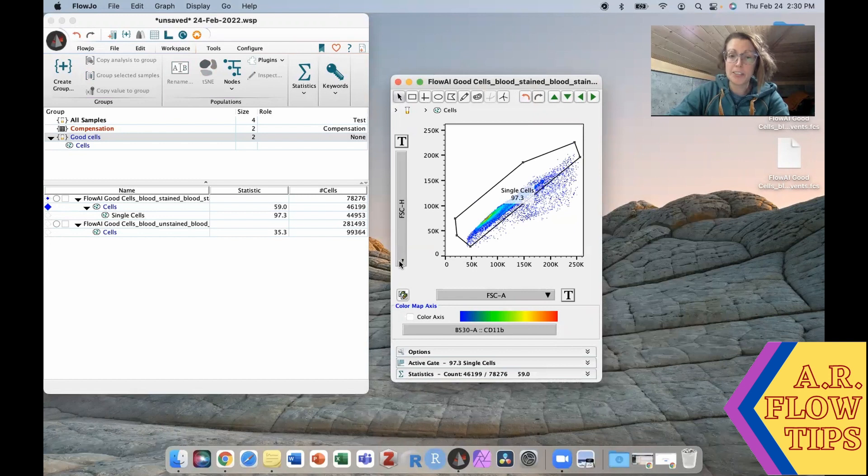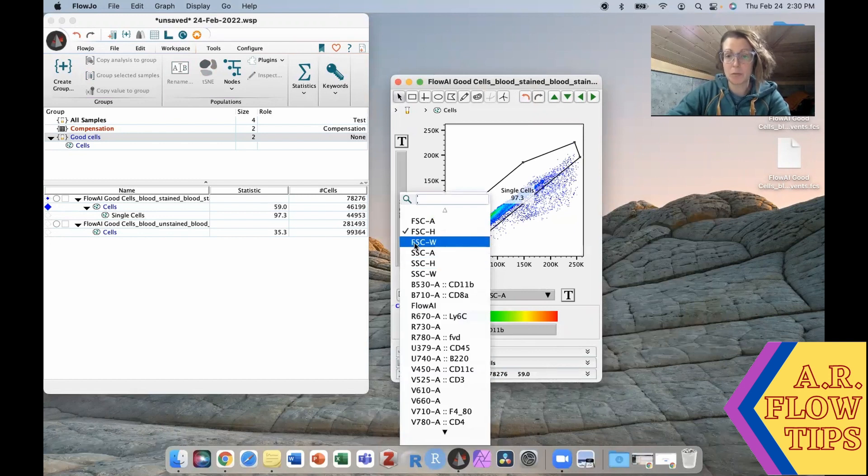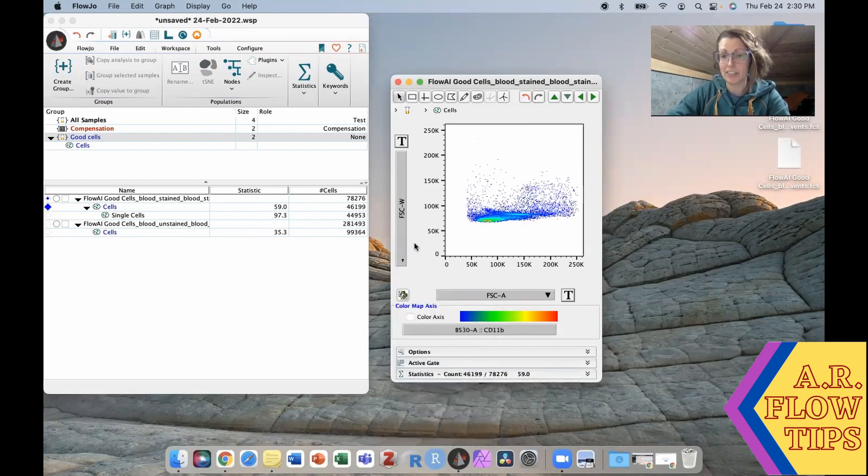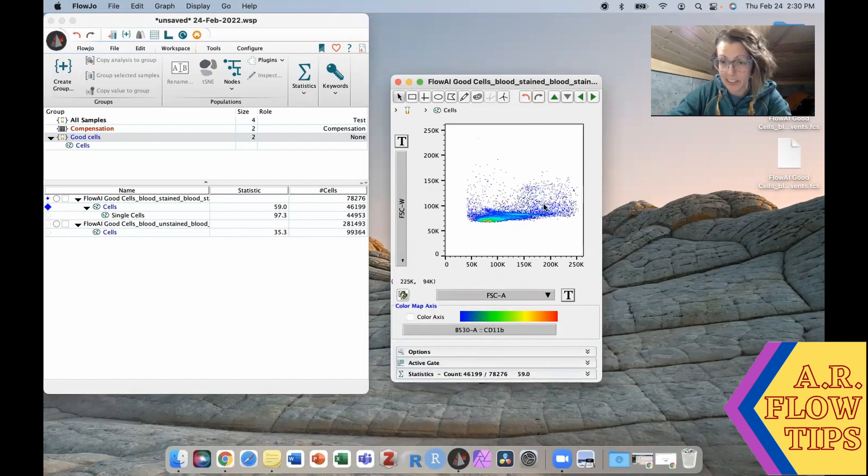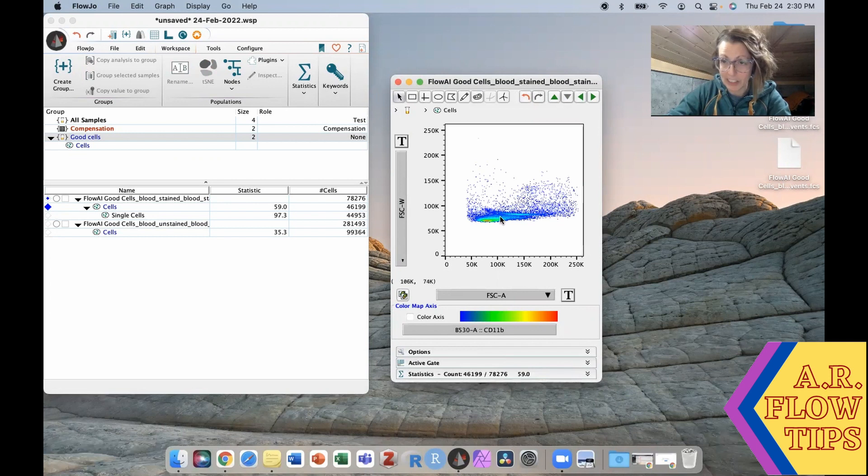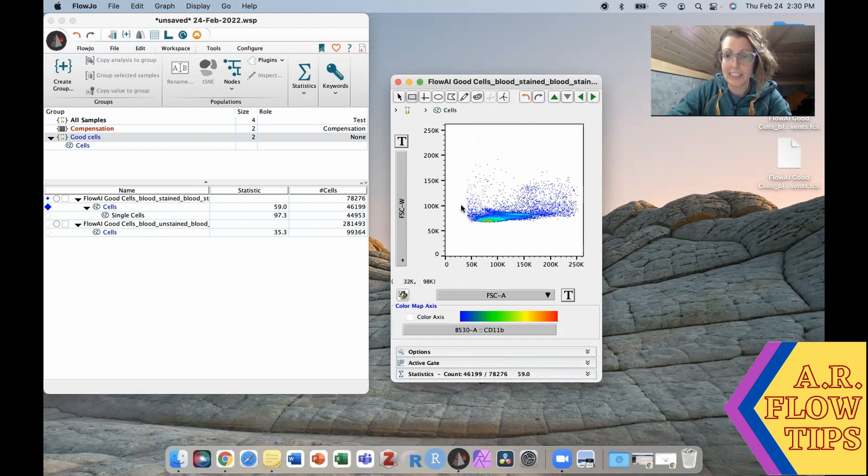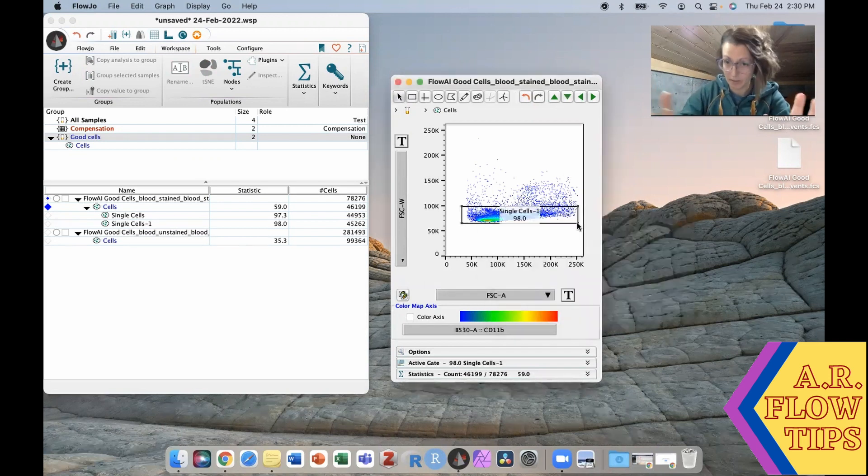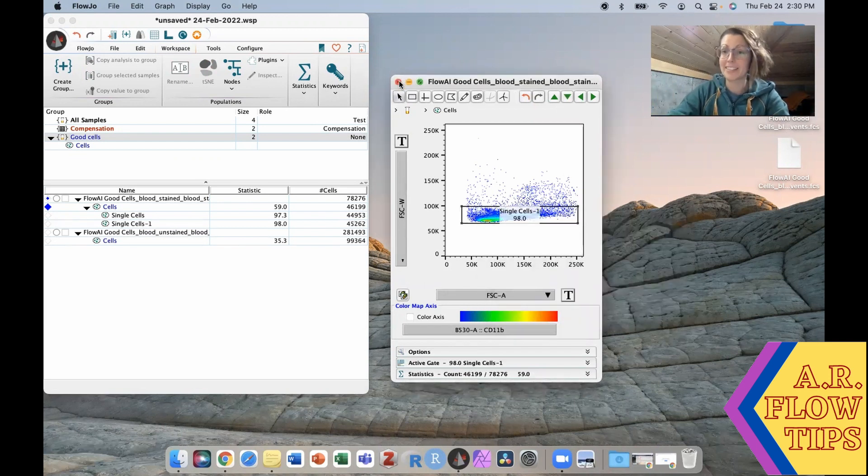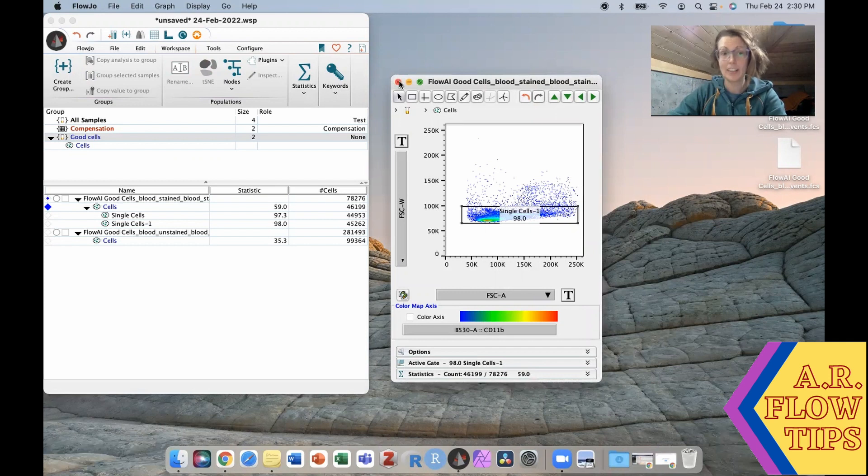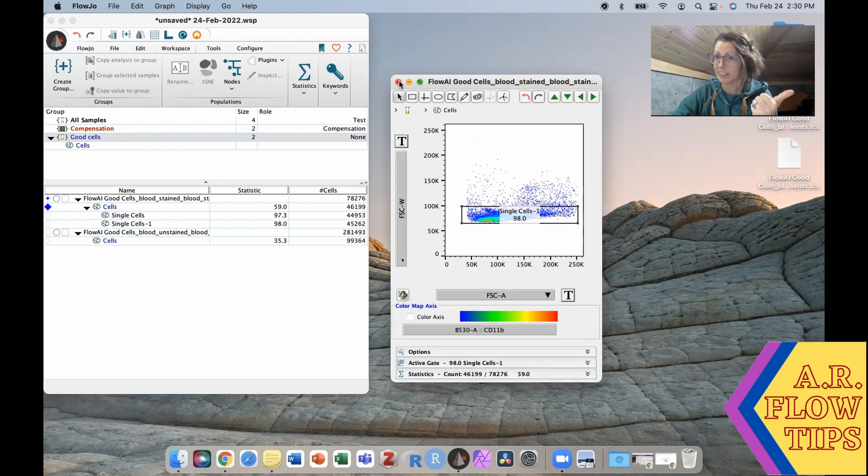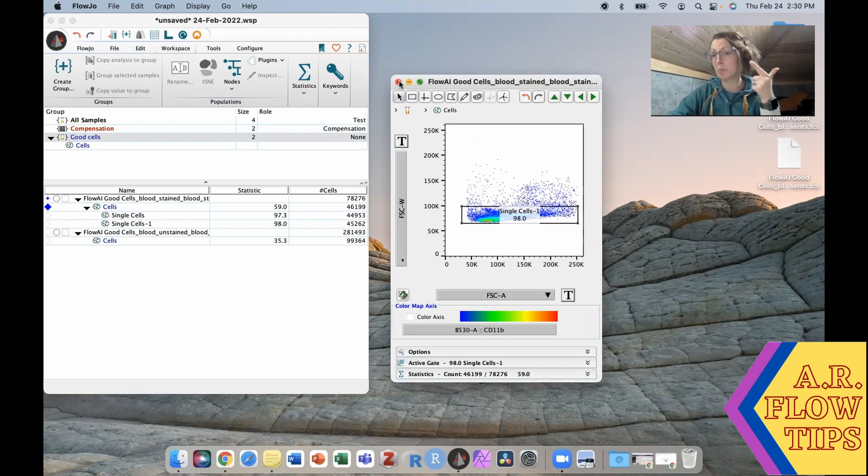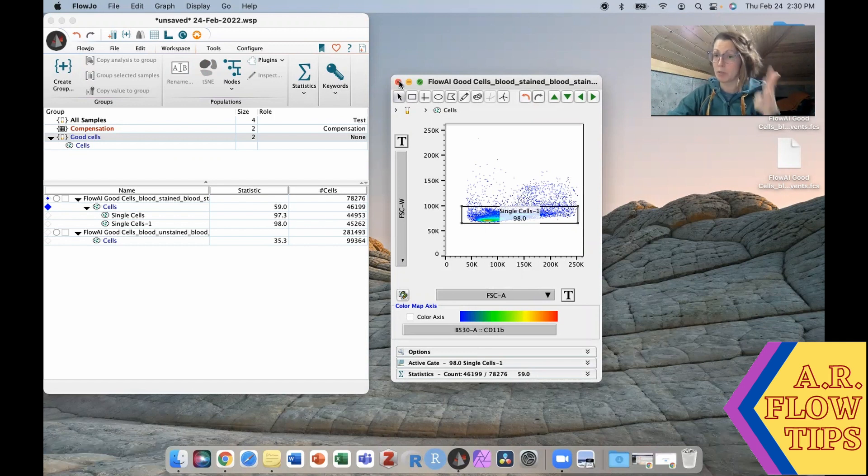You may also see people using forward scatter area versus forward scatter width. In this case the single cells are this population here, doublets are the one above, so you would gate it in that manner. So again whichever one you choose to use. So that's data cleanup number three. Removed bad events with a plugin or a time gate, we removed our debris and our clumps, we removed our doublets.